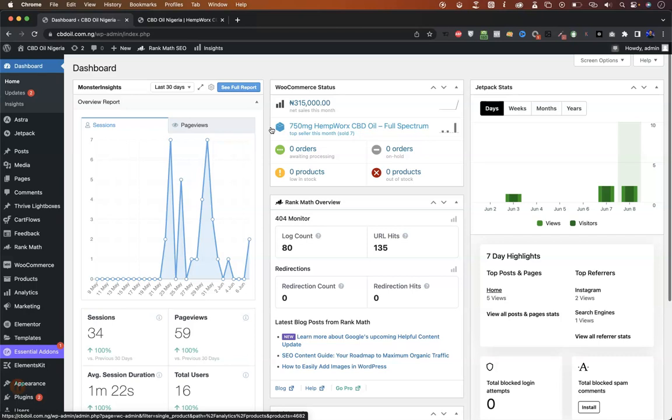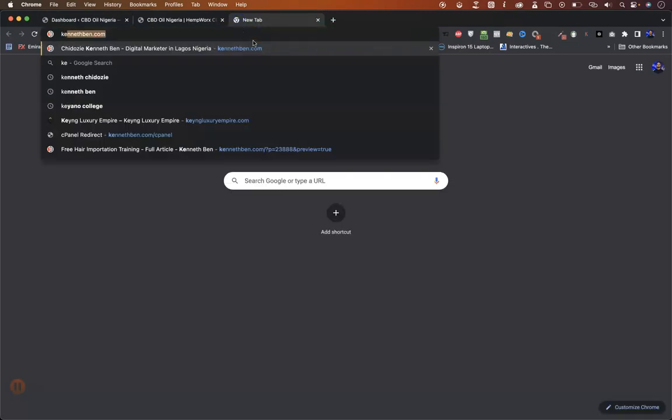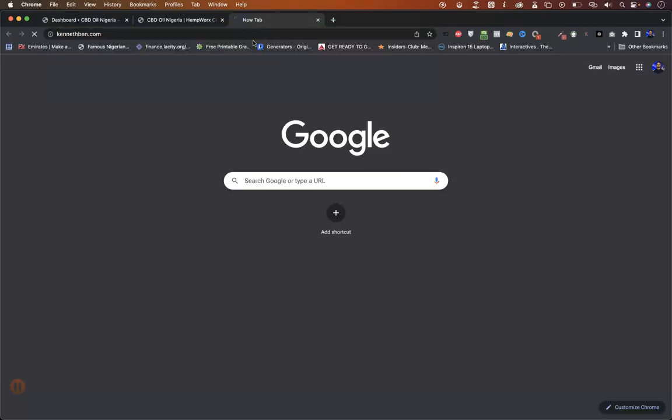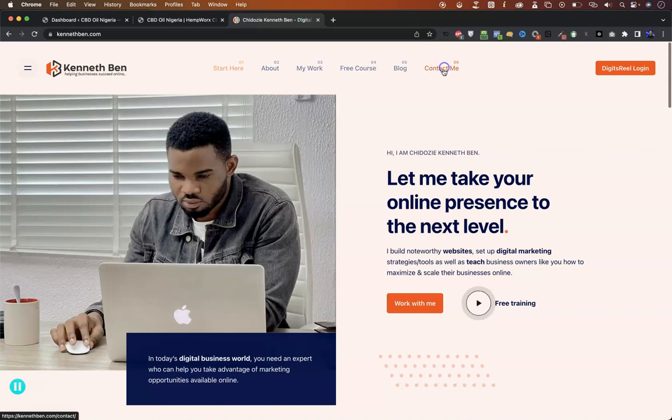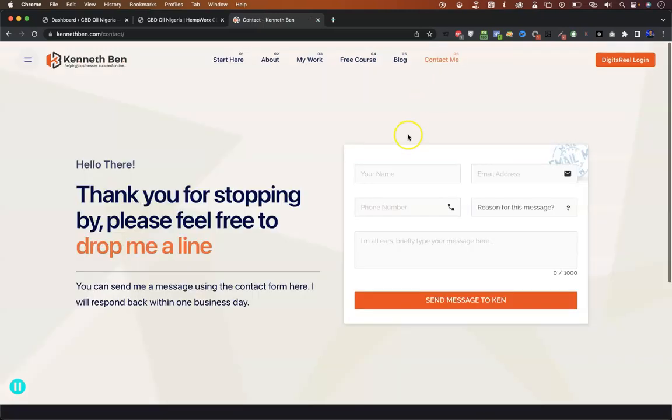And also, if you need a professional website design service, you can go to my website at kennethsben.com and then contact me by sending me a message through this form, and you would get the website you've always dreamed of having. See you in my next tutorial.